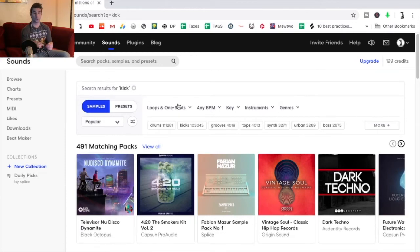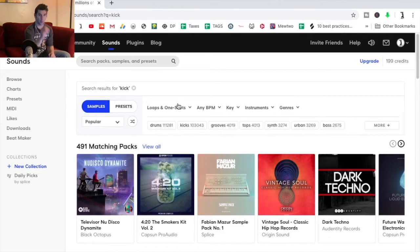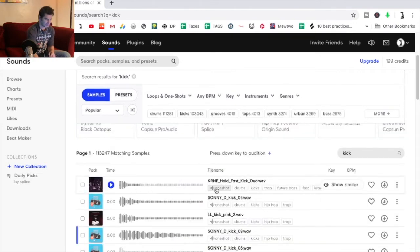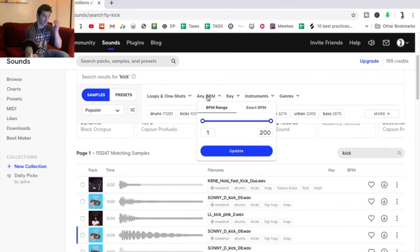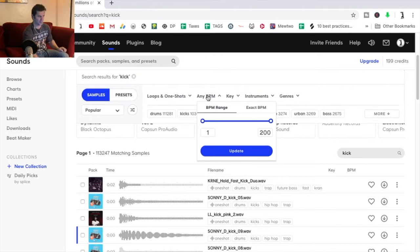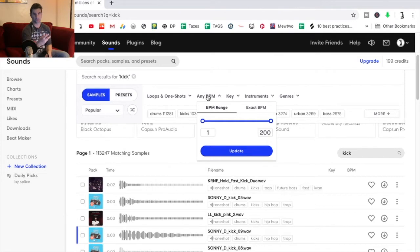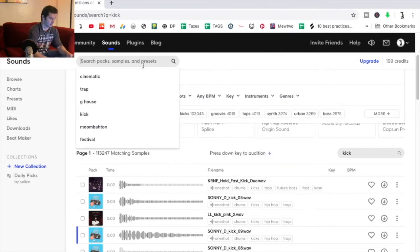You have some amazing search features up here. First, you have loop and one-shot. A loop is something that loops over and over again; a one-shot is like one hit. As you can see from the tags, this is obviously a one-shot because it's one kick — kicks are typically one-shots. Then you have BPM. I'll probably get to more advanced search features with different examples.